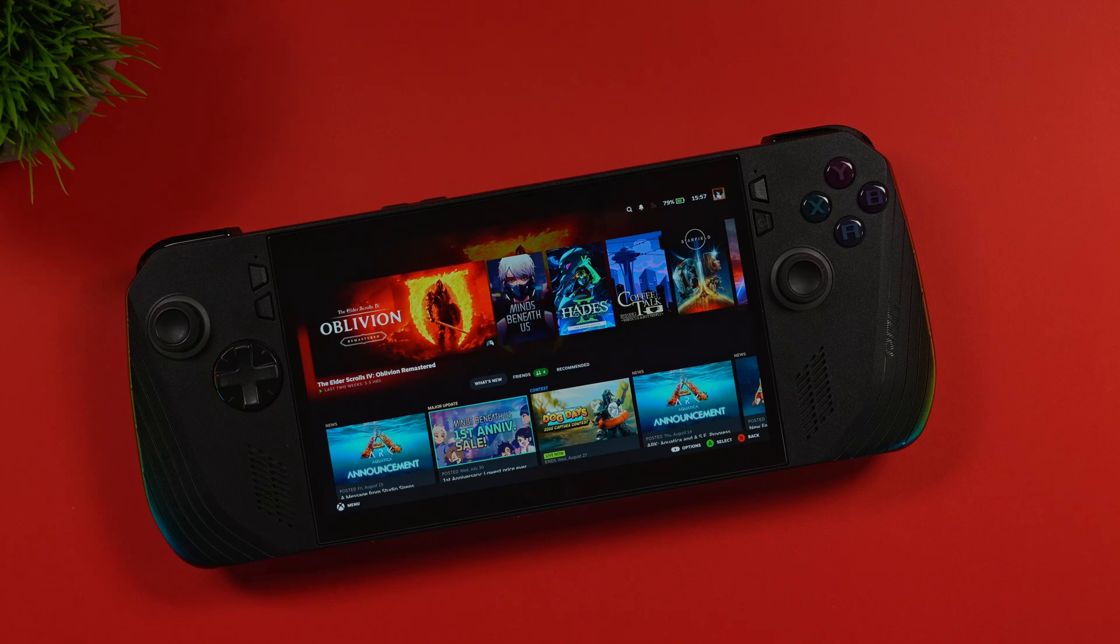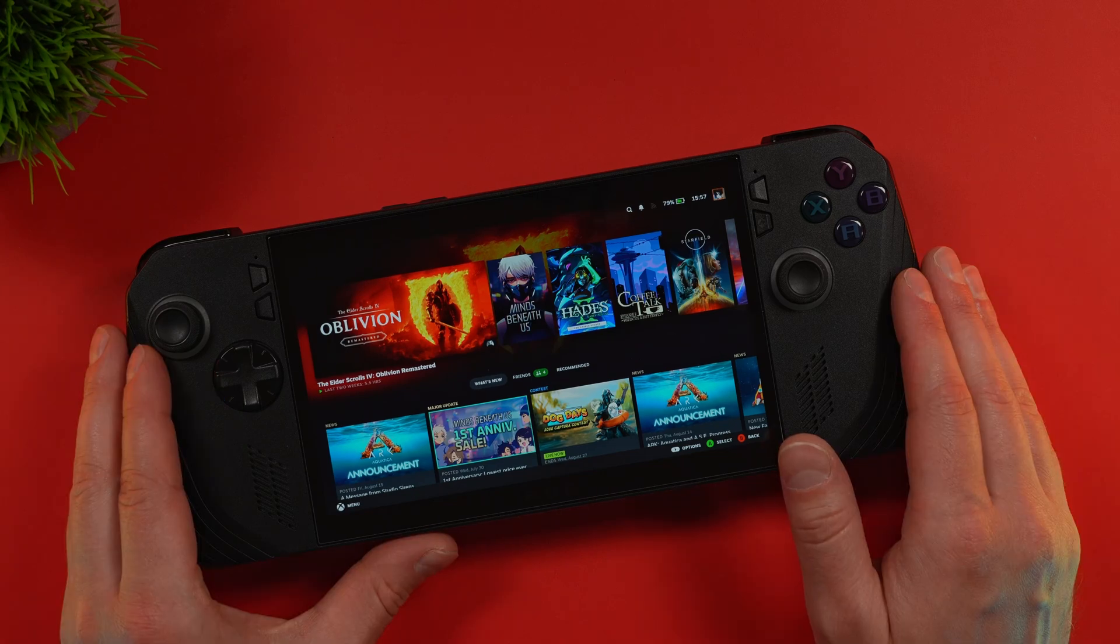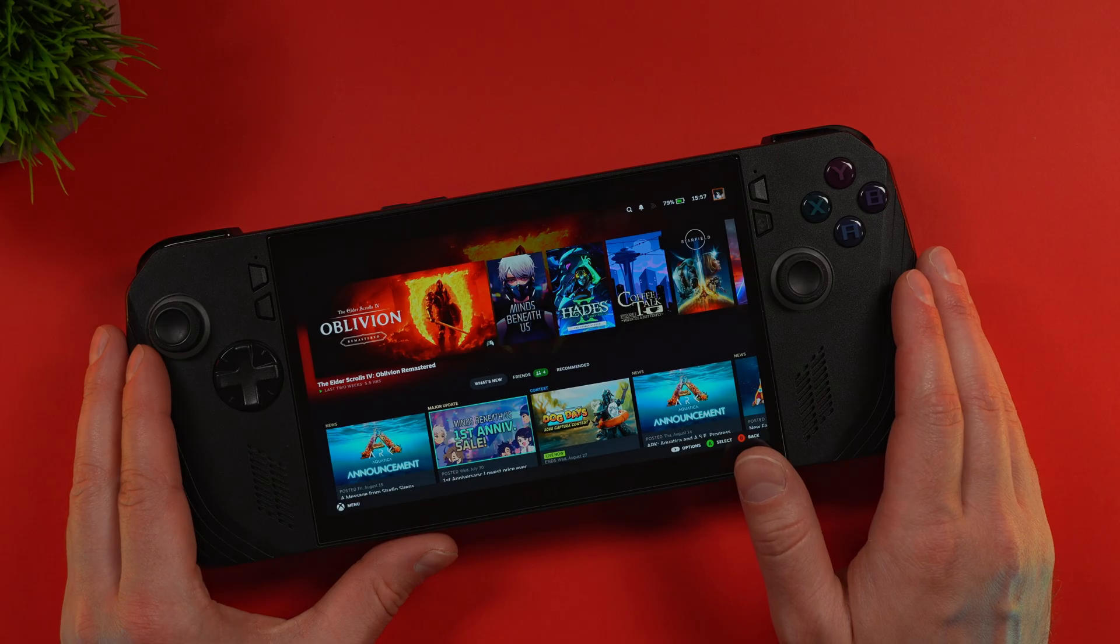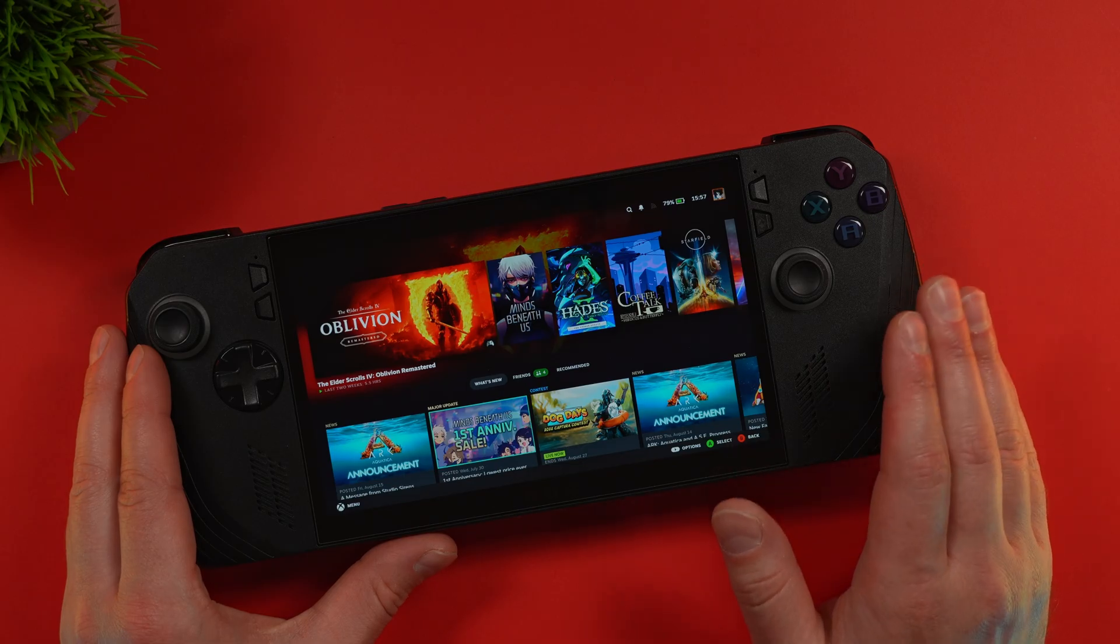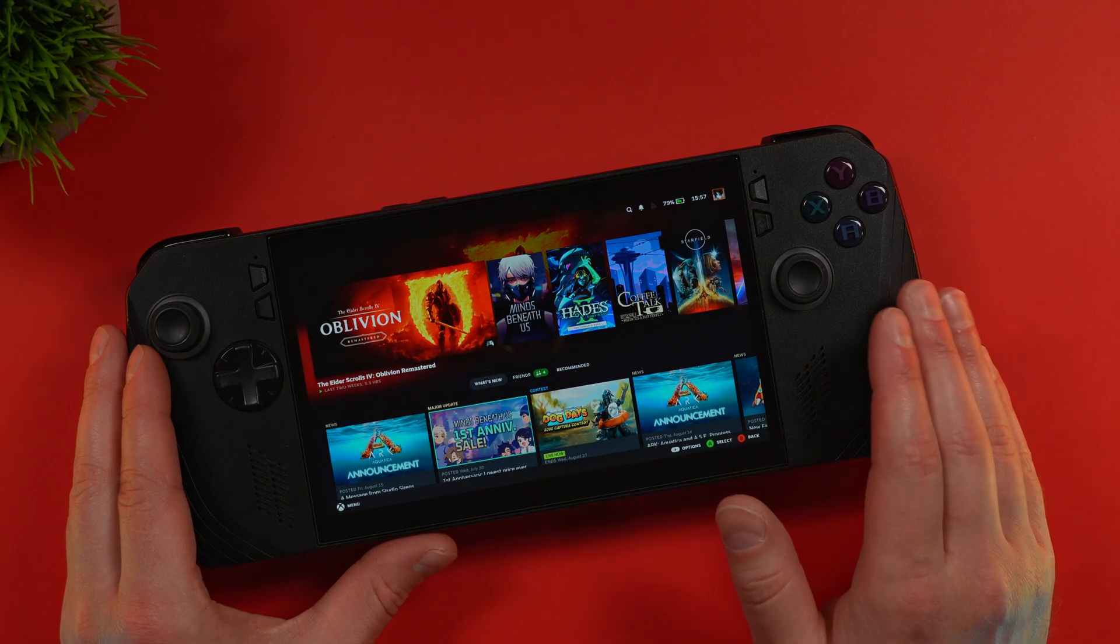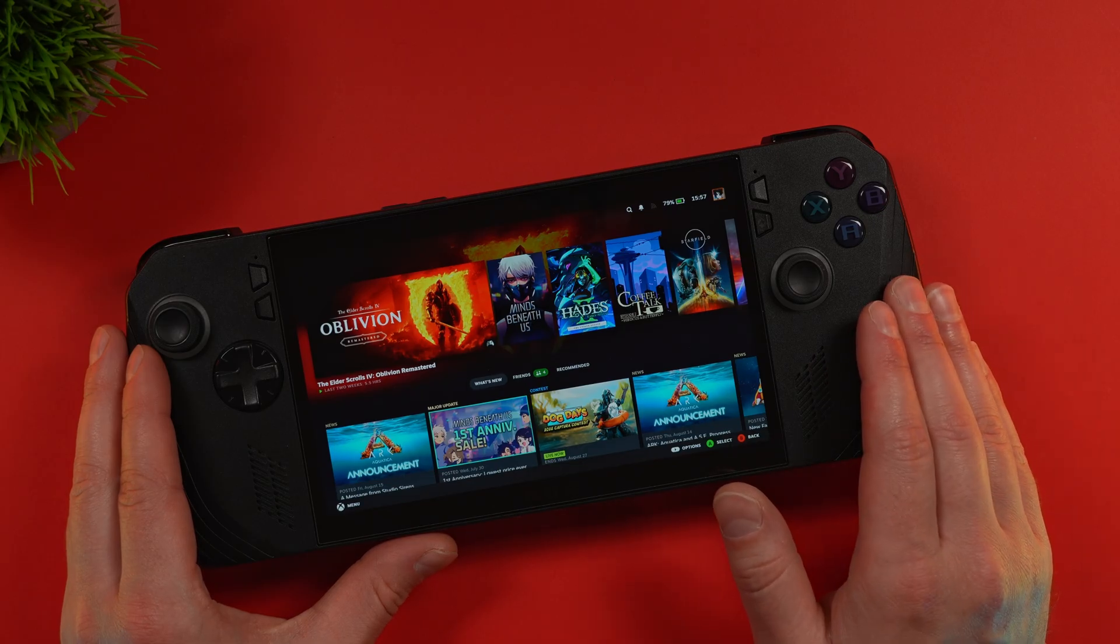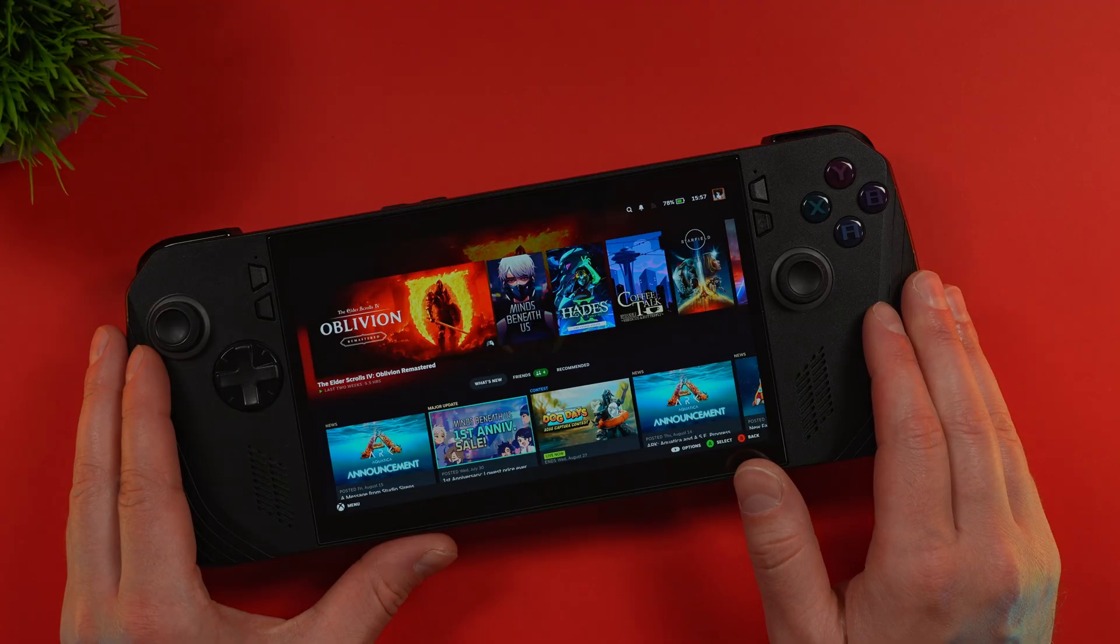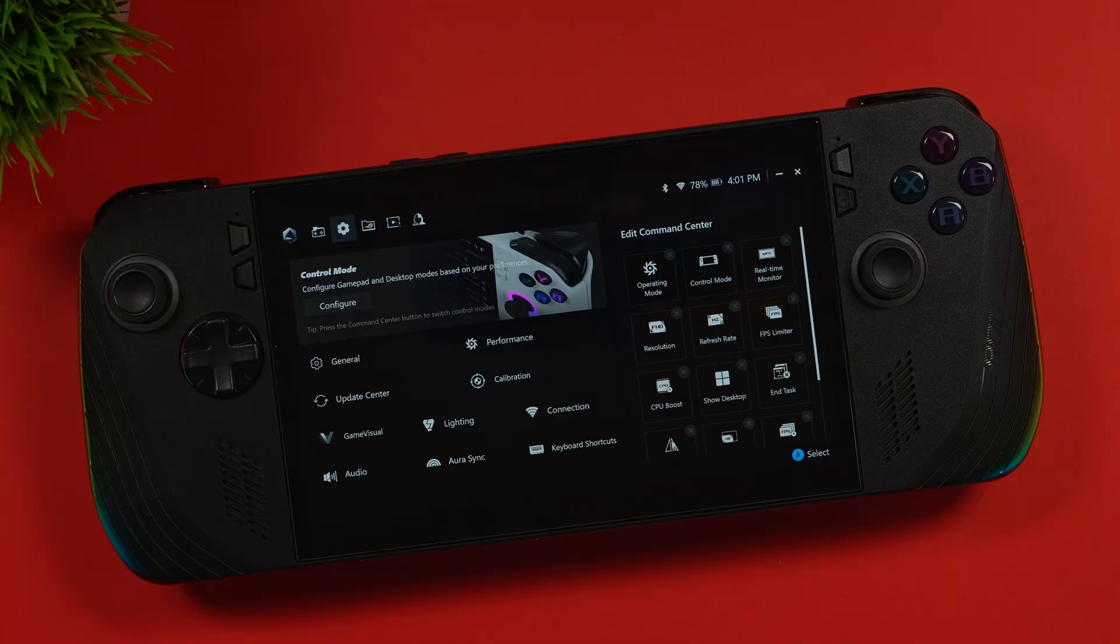Every x86 handheld owner faces the same dilemma. You get this incredible piece of tech like the ROG Ally, and it comes with its own software, Armory Crate in this case. And don't get me wrong, Armory Crate is the best of the bunch.